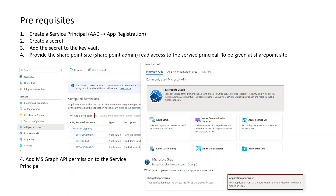After registering the application, create a secret and add it to the Key Vault. We also need to provide the Service Principal access to the SharePoint site. Go to the application registration, navigate to API Permissions, and select Microsoft APIs — specifically Microsoft Graph. Then click on Application permissions, and grant SharePoint permissions such as read, write, or full control to the Service Principal. This step is common regardless of whether you use Function App or Data Factory.